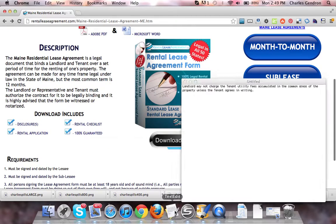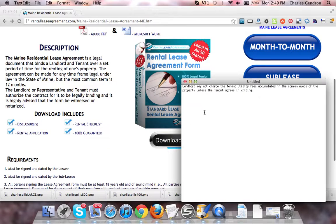Let's take a look at the disclosure. Landlord may not charge the tenant utility fees accumulated in the common areas of the property unless the tenant agrees in writing.